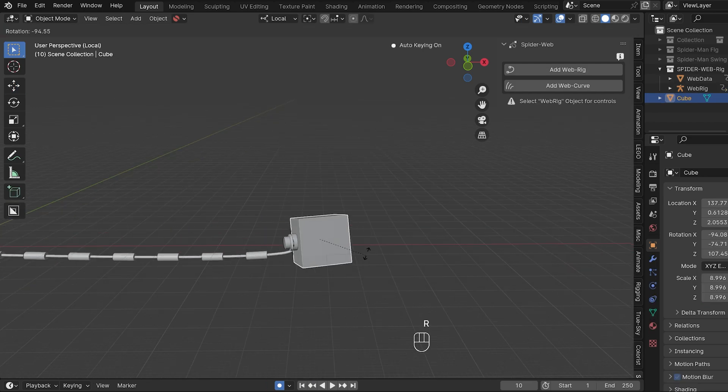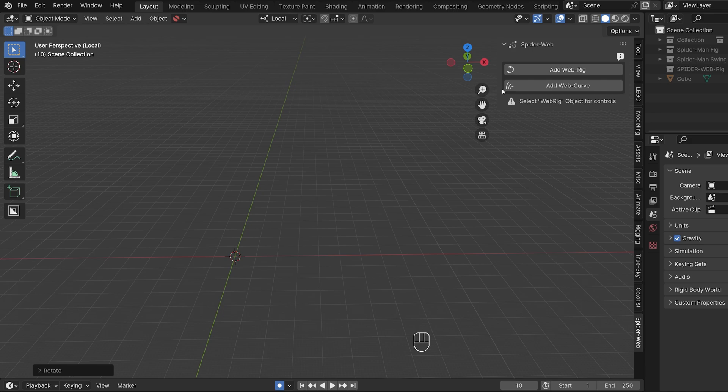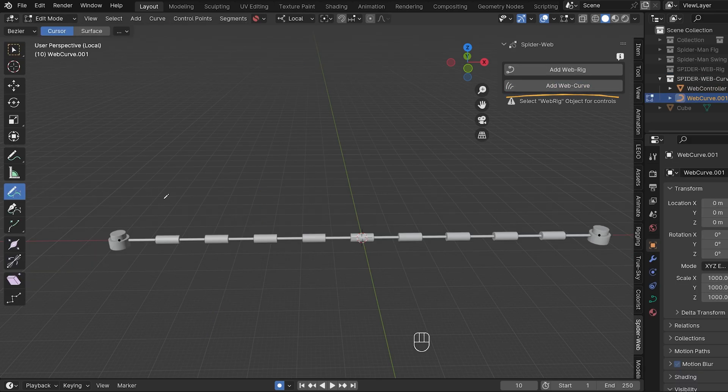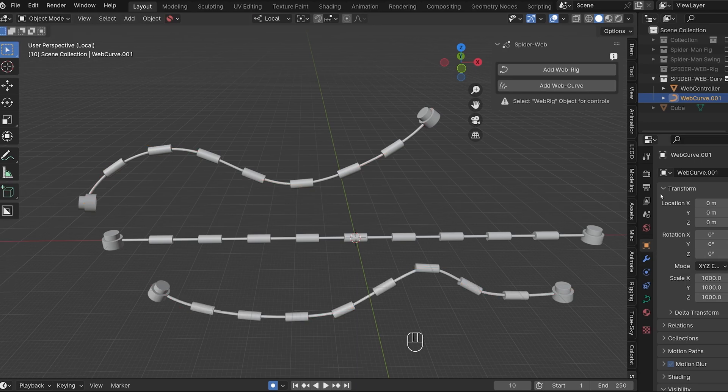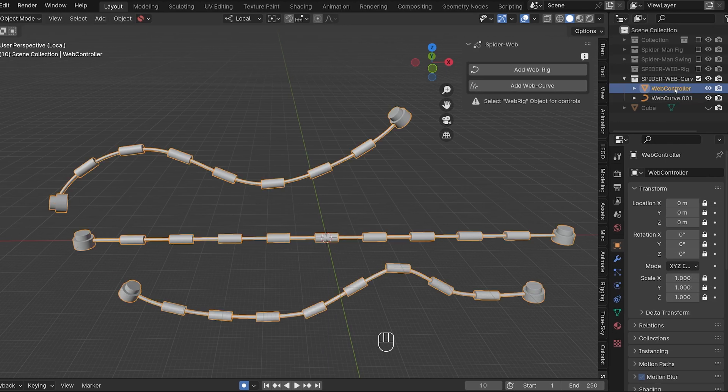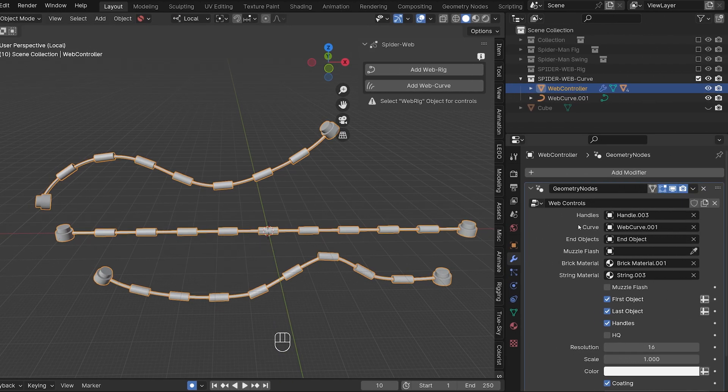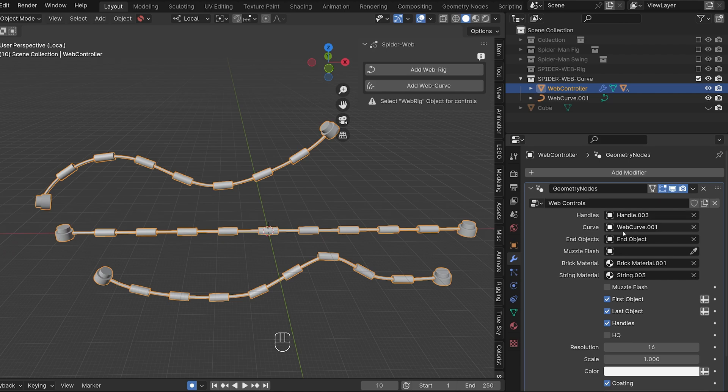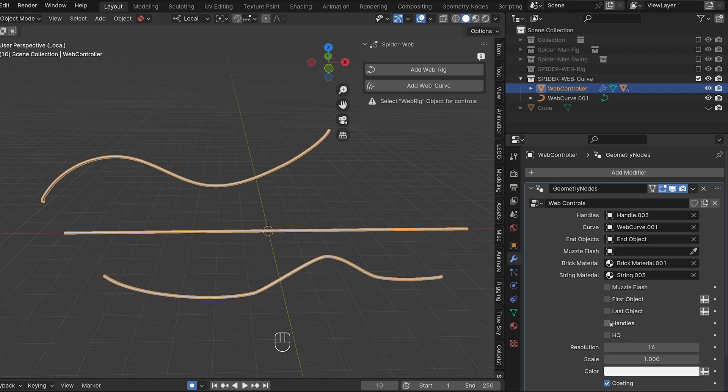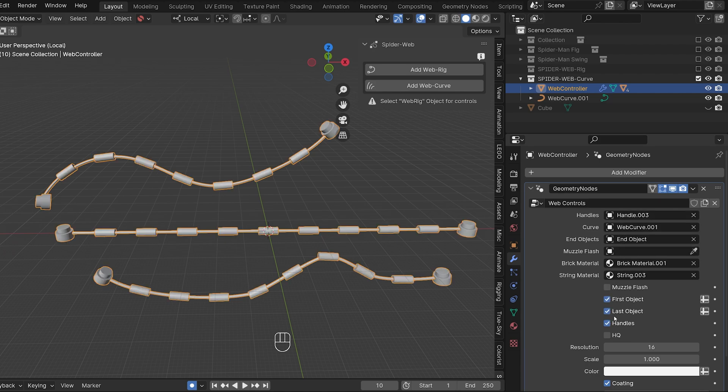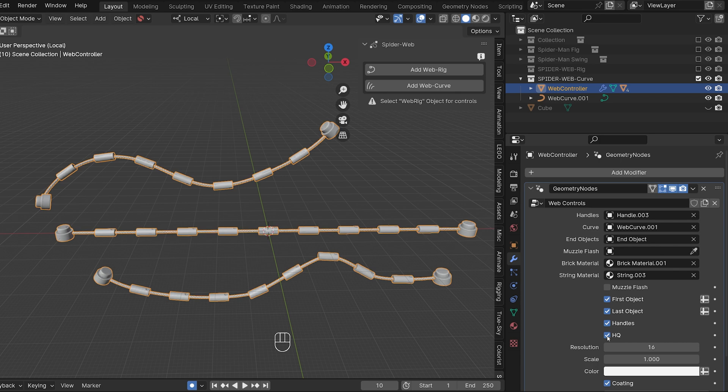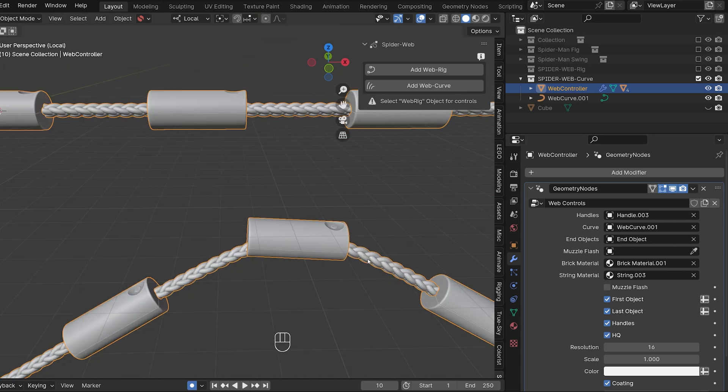For the sake of completeness a quick word about the web curve which you can use to draw your own webs in edit mode. Of course it has also received all the visual adjustments and if you select the web controller in the modifier properties you can now switch the individual elements on and off, adjust the quality, change the material and so on.